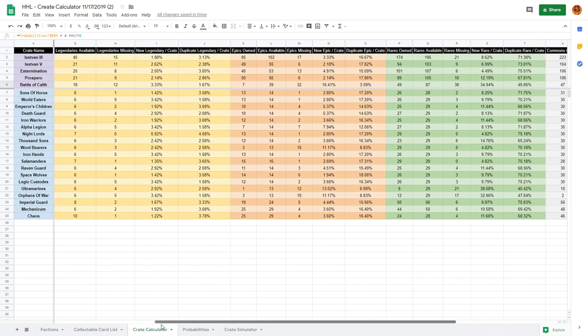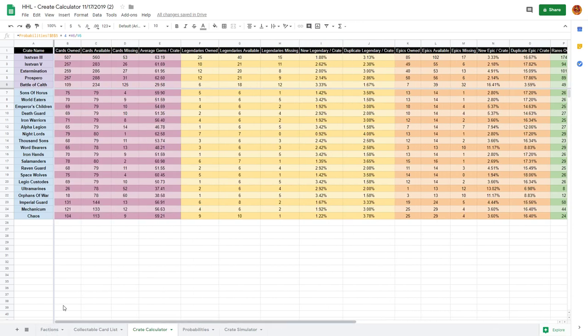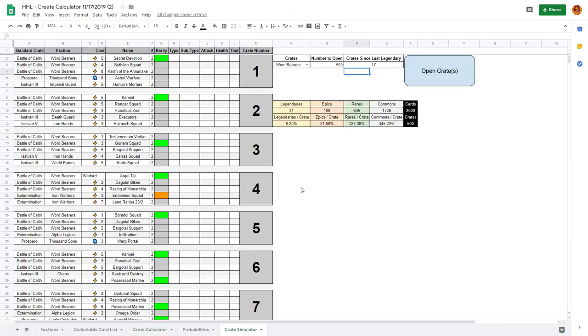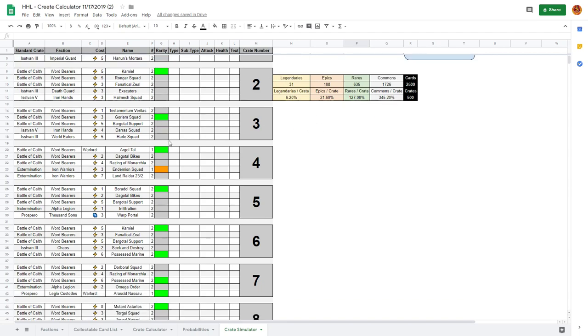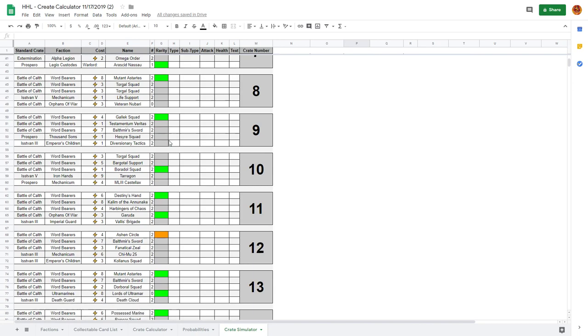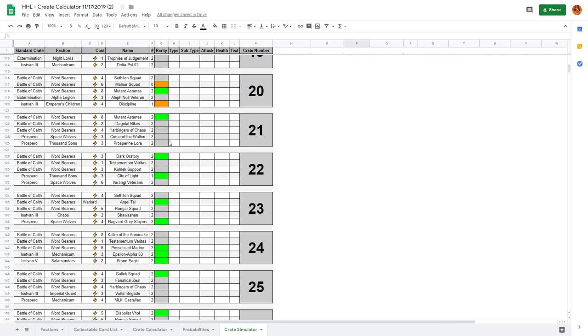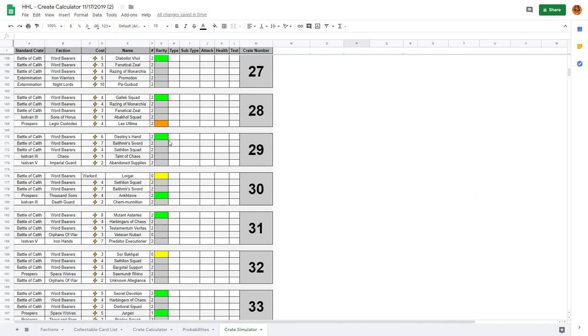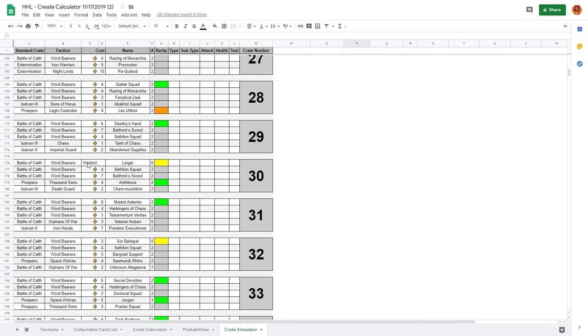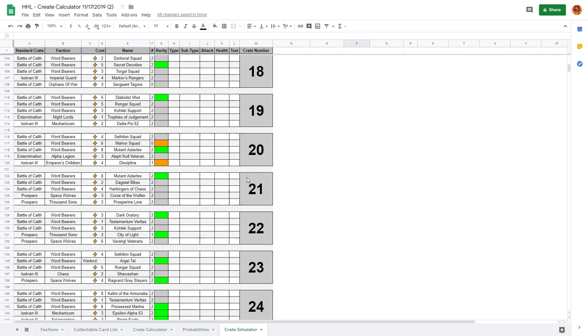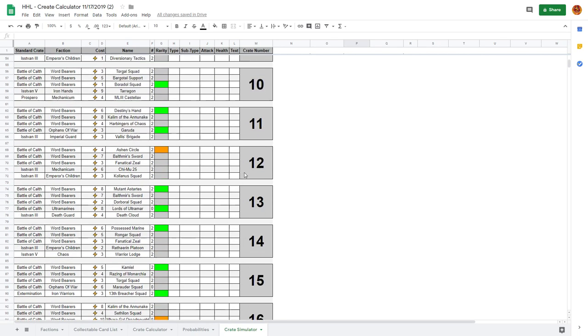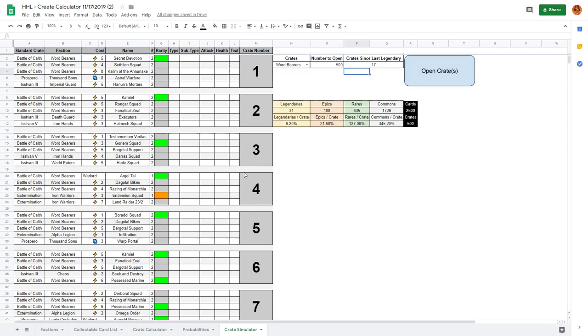Then we have the actual crate probability calculations. It looks like the crate simulator finished in the background - 500 crates, 6.2 percent, not as lucky as the first time but better on the epics and better on the rares. That was just an overall better result.